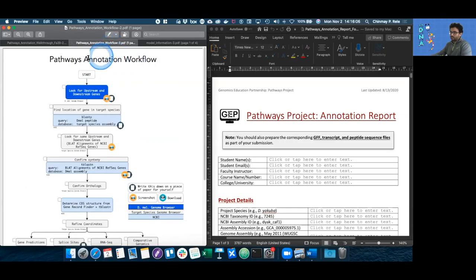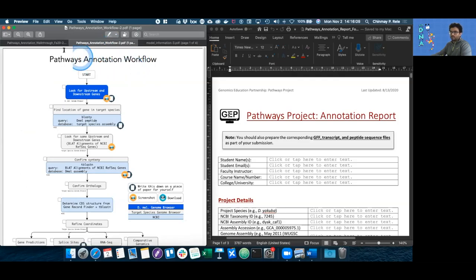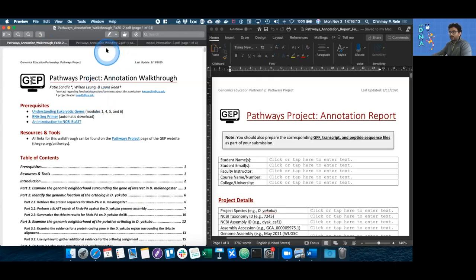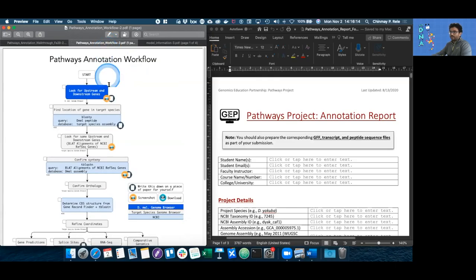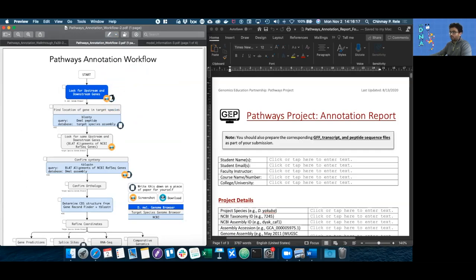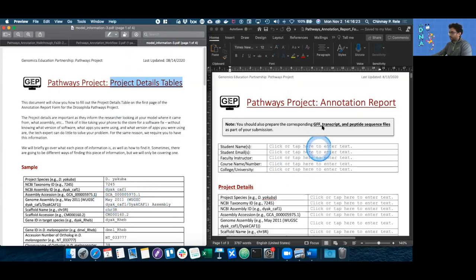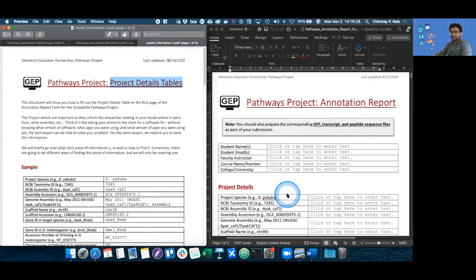This annotation workflow document is sort of a summary of the annotation walkthrough. So if you've done annotation before, you can use this document to walk you through which steps go in what order.